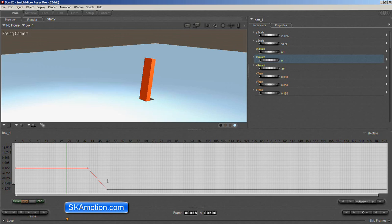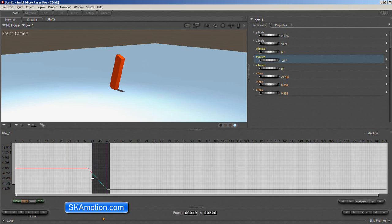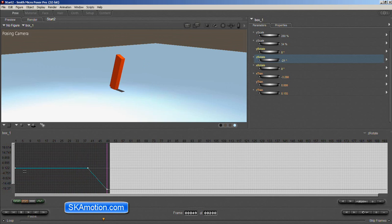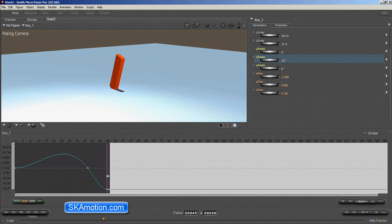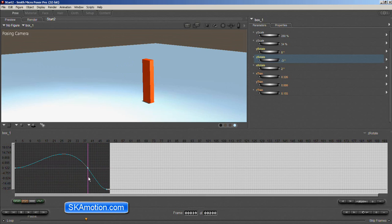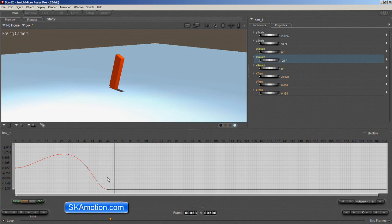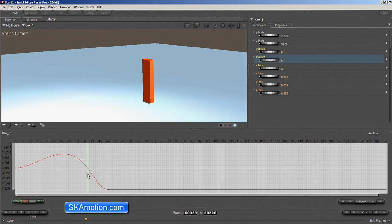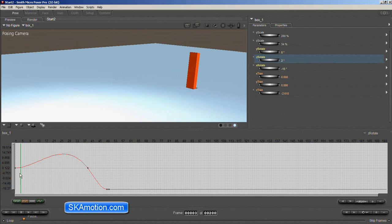Now, one thing that you could try doing is just region select all of these and then just come over here and where it says spline, this little icon, just select that and see what happens. Now the only problem with this is that now what it's done is it's created this overshoot. Now that's to be expected in Poser because there are no tangent handles. So one way that you can eliminate that is you could come to the first frame here and then just hit linear.